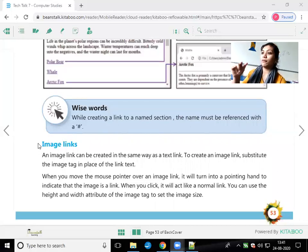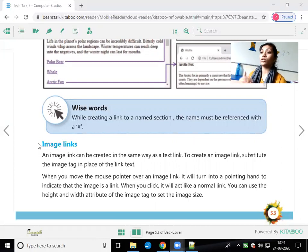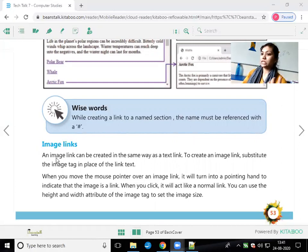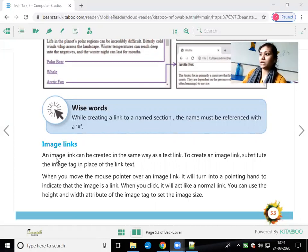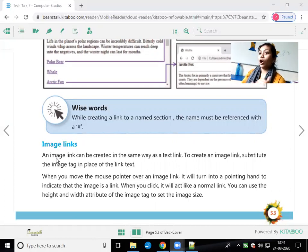You click on the image and it will be diverted to or open another webpage. So what is the image link? It's a type of image that will be on your webpage. Whenever you click on the image, it goes to another webpage, opens another image, or opens some document.